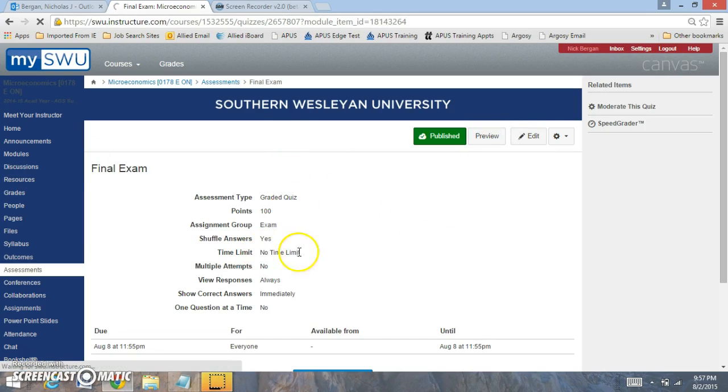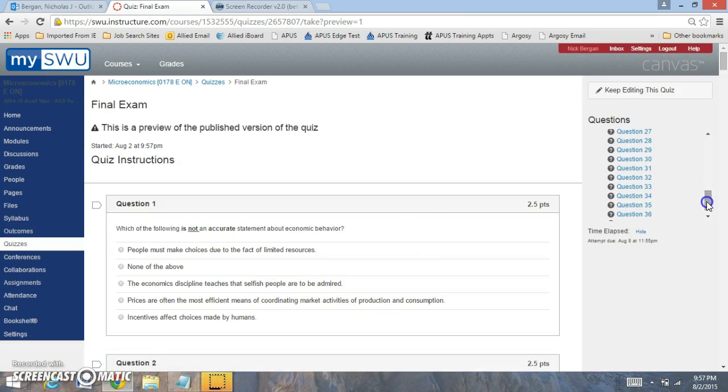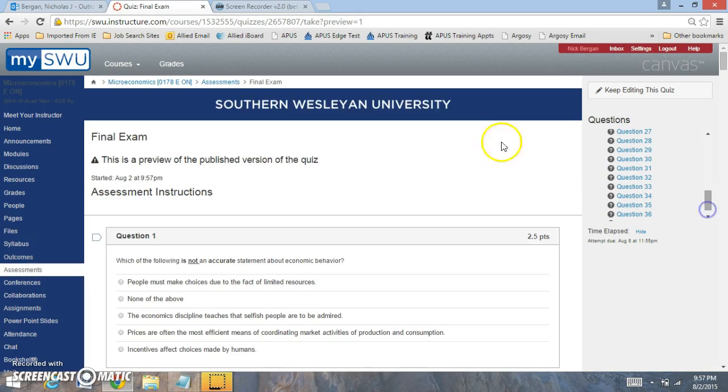Now, you'll notice that there's no time limit. On the final exam, you'll have 36 questions.